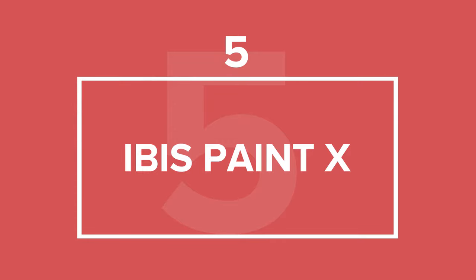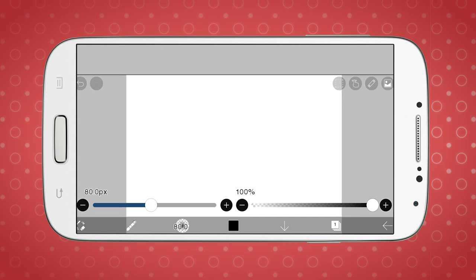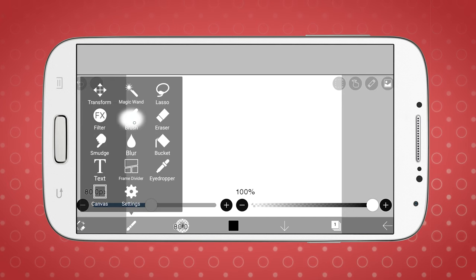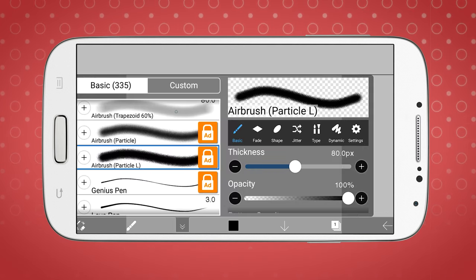Next, we have Ibis Paint X. It's another free app on our list that's available for both Android and iOS devices. The core version is free, but some of the features like extra brushes can be unlocked by watching an ad.